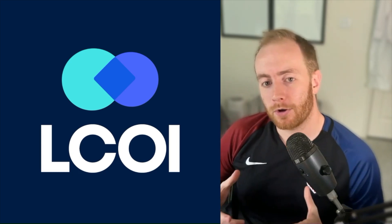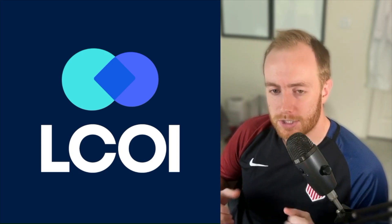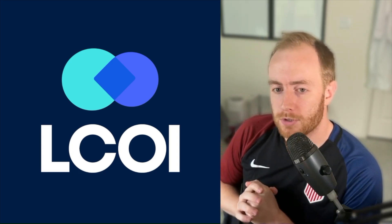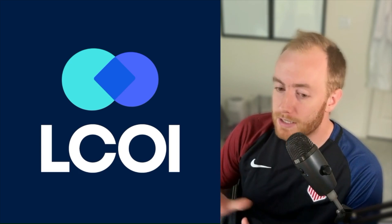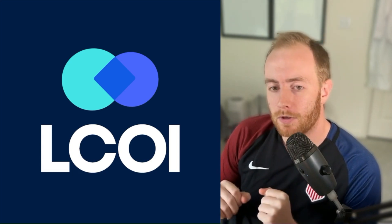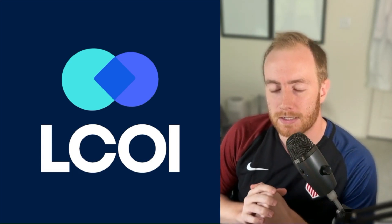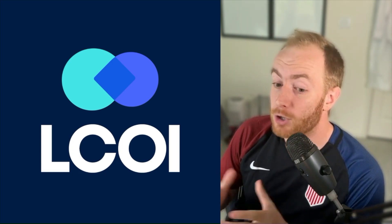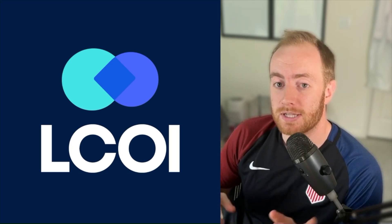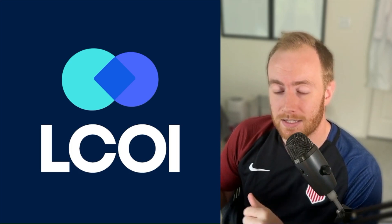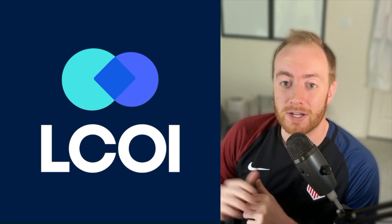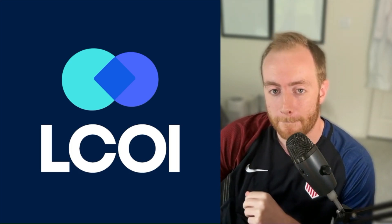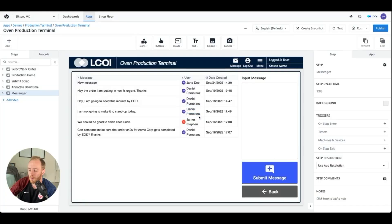This is Daniel Pomerantz with low-code operational intelligence, and this is going to be an advanced Tulip tutorial. So I'm going to skip over some of the infrastructure that's gone into getting us this far, but if you're curious about how I got messages to send instantaneously, this is a great trick to have in your pocket.